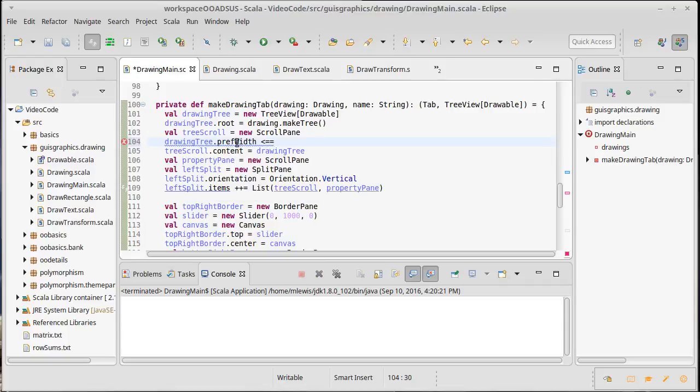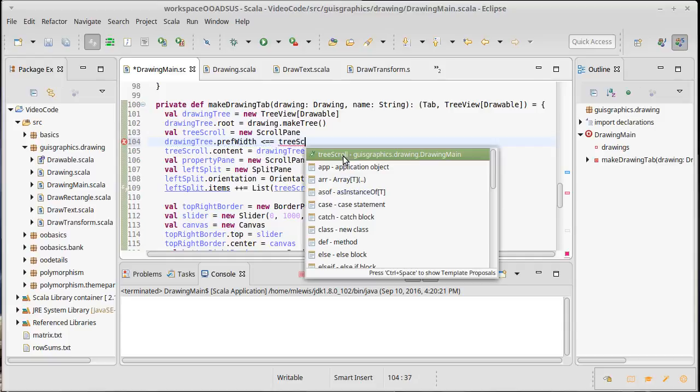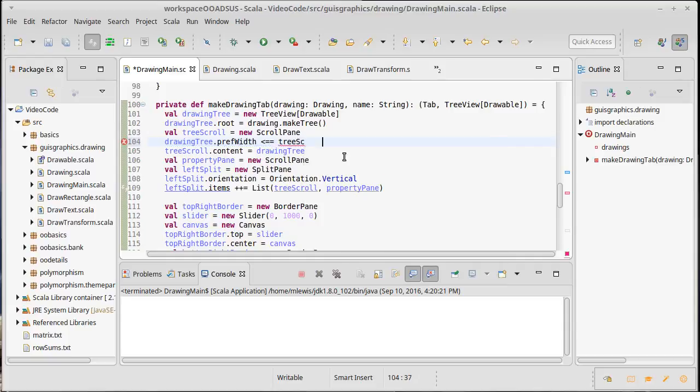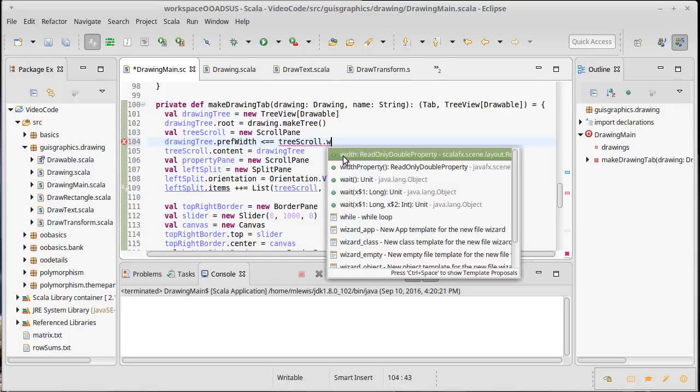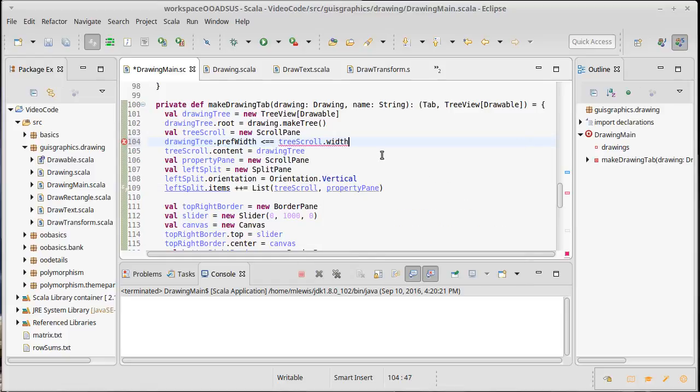You can probably tell from the 'pref' there, this isn't absolutely setting the width. The tree can decide to be a different width if it wants to, but we're kind of giving it a suggestion. I would actually like to see it be the tree scroll's width, which happens to be a read-only double property. So I can't set this one, but I can make it so that anytime this one changes, its value will be stored in pref width.